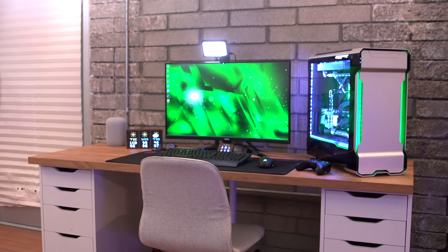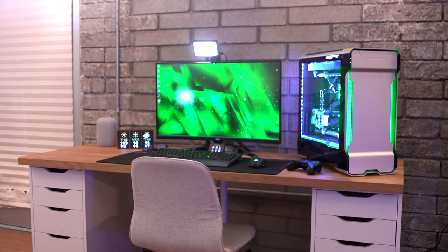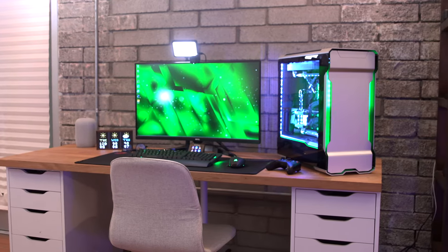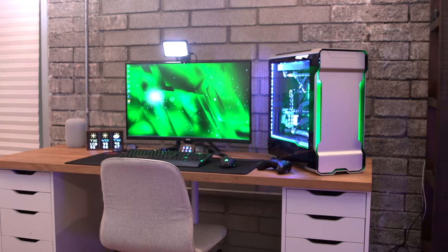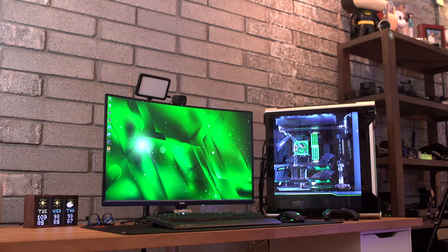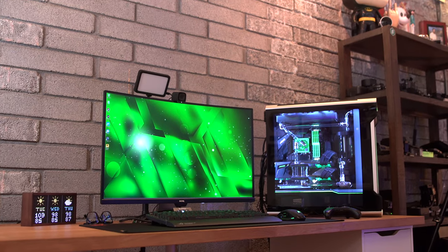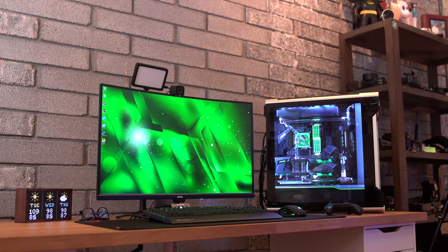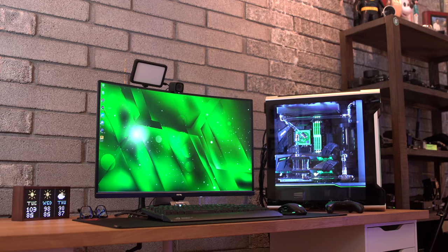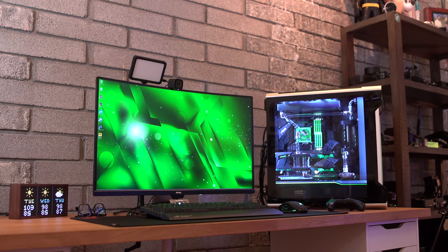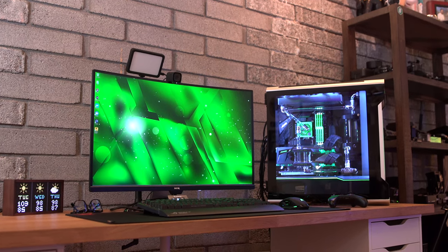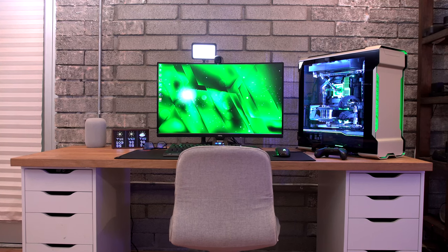Now right behind me is the monitor for the entire setup and this is a 32 inch curved BenQ gaming monitor. I absolutely love the thing. I'll leave all the specific details about it and a link to it if you want to check it out for yourself down in the description. But it games like a monster.